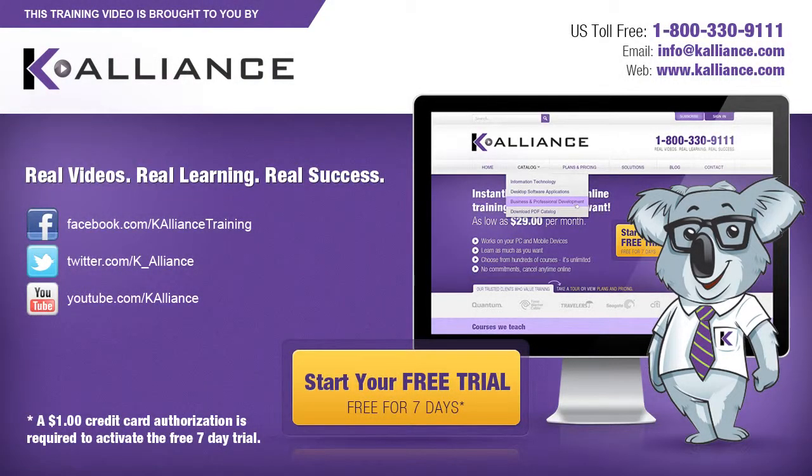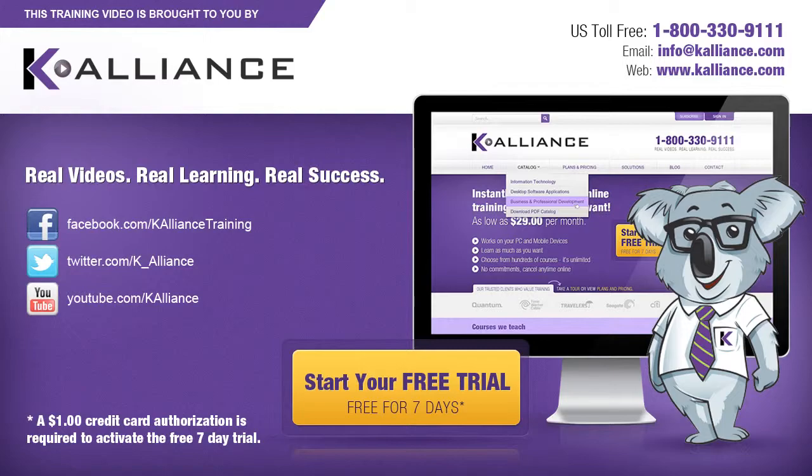This training video is brought to you by K-Alliance. K-Alliance provides high quality instructor-led training videos for desktop, IT and soft skills. Visit us online at www.kalliance.com to sign up for your free 7-day trial. Be sure to like us on Facebook, follow us on Twitter and subscribe to our YouTube channel. Thank you for watching and we hope you learned something new. Real videos, real learning, real success.